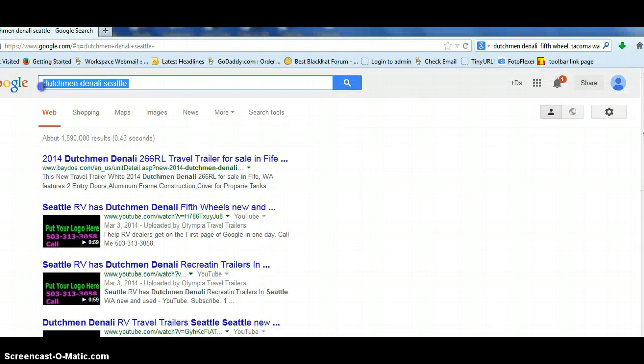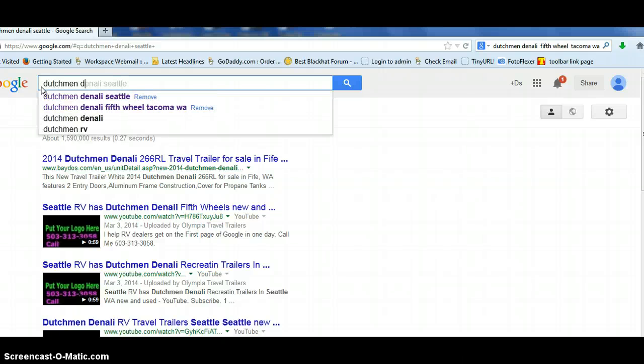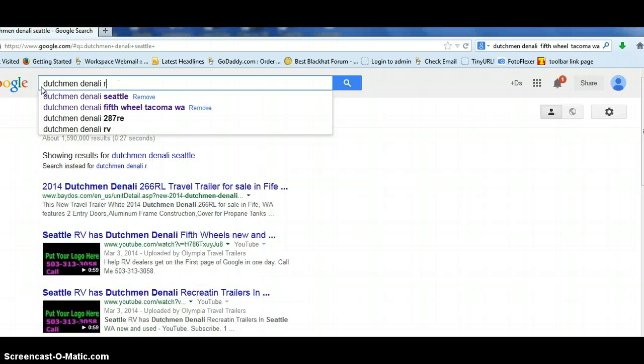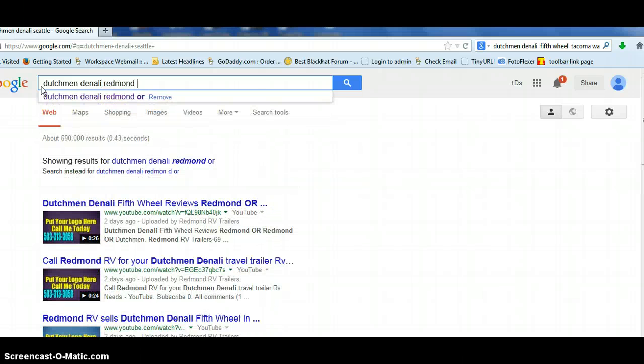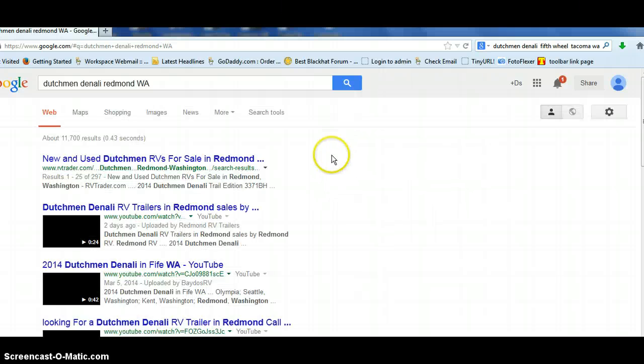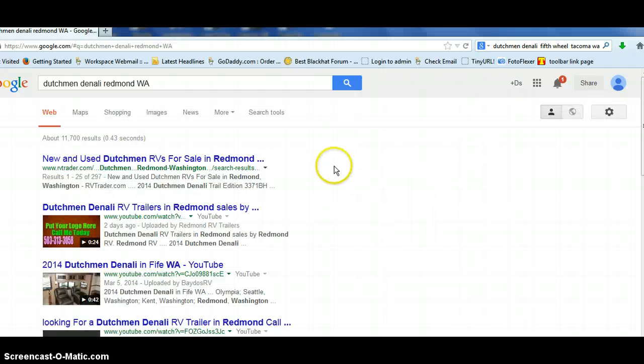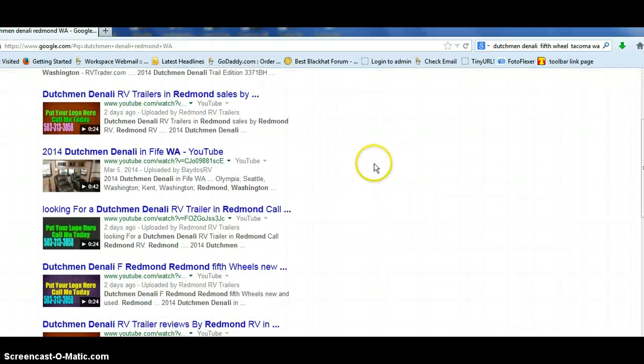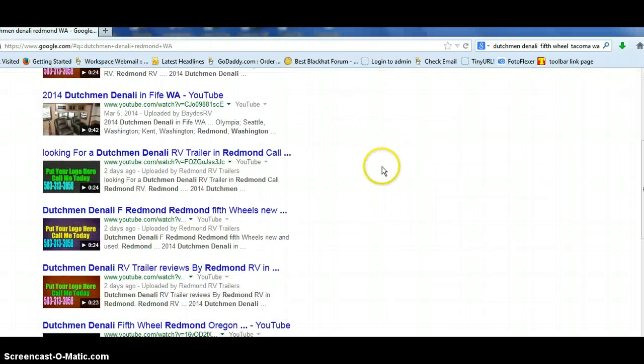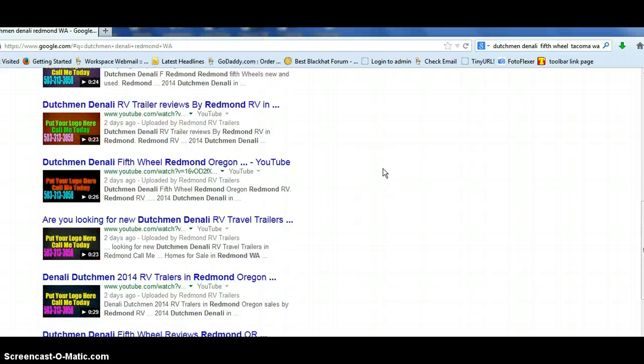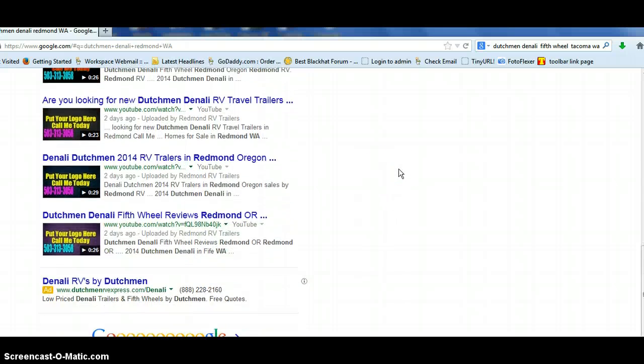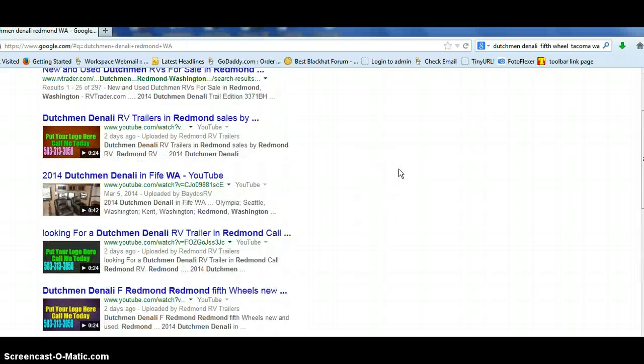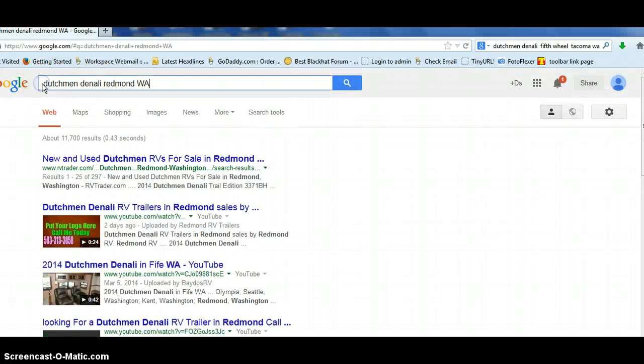Let's see some I just did recently in Redmond, Washington. Look at this. Just dominate the page. These would be our logos on there.